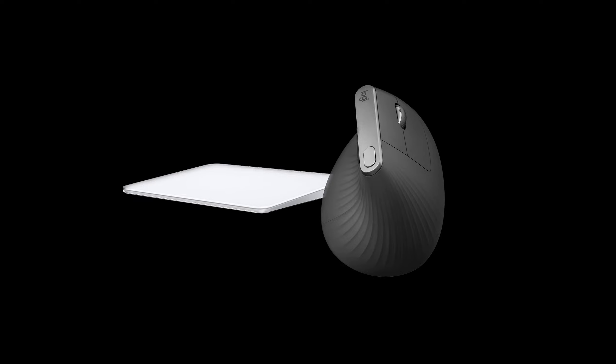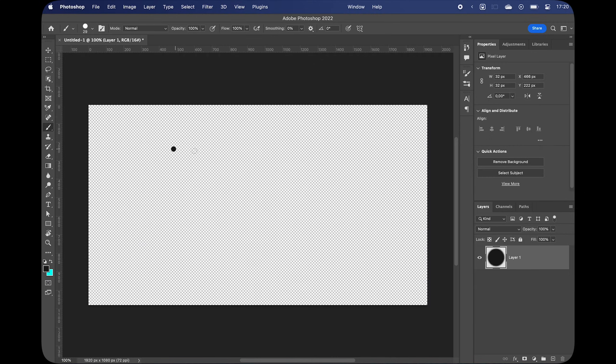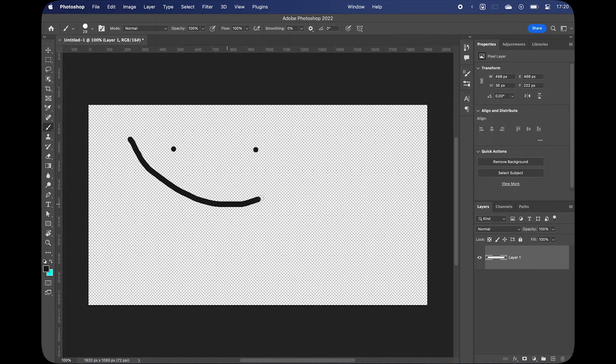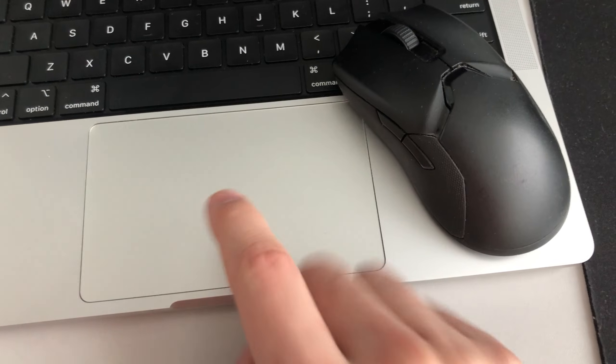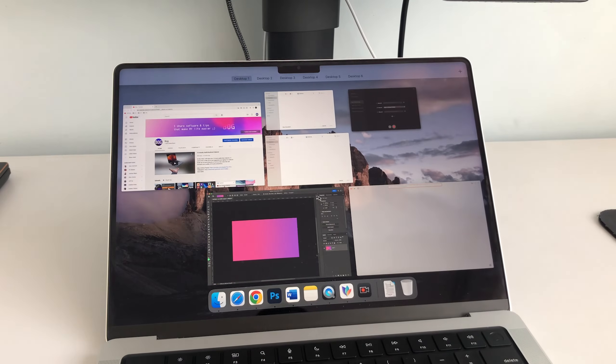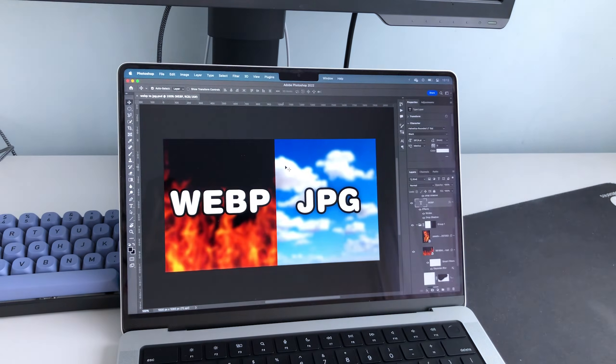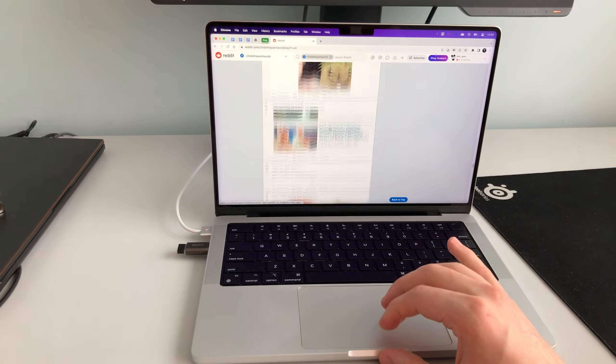Of course, you could combine the two for the ultimate experience, using the mouse to do something like Photoshop work and swiping with the trackpad with your other hand to multitask, switch virtual desktops, scroll, and so on.